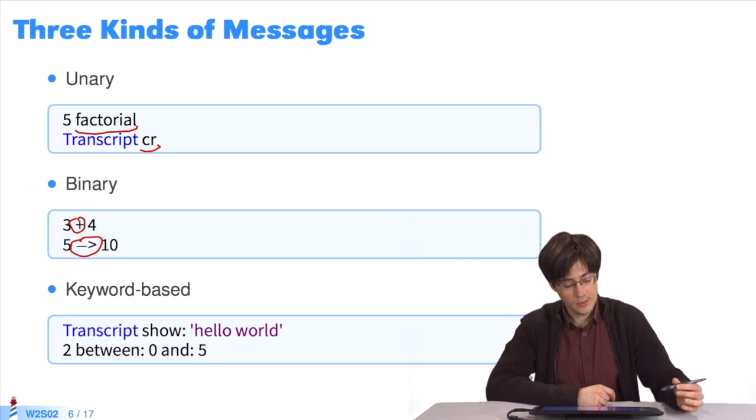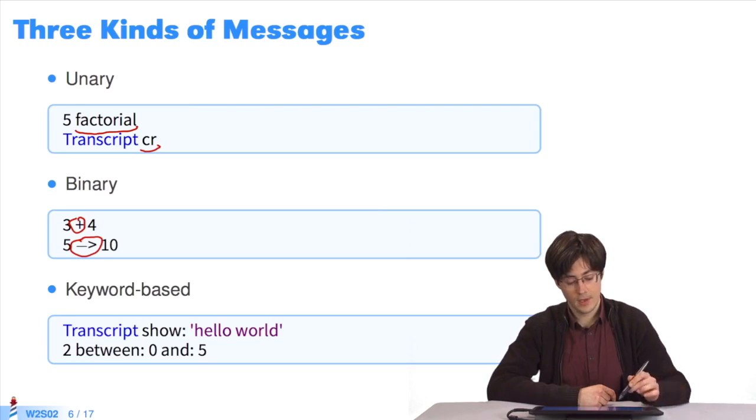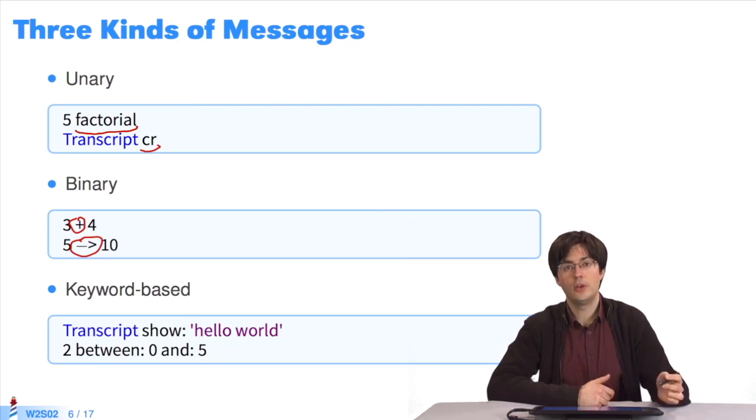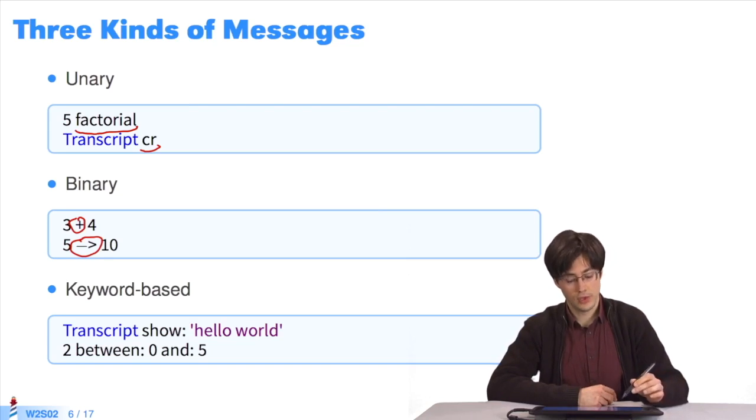The third type of messages is keyword-based. They can take one, two, three, or more parameters. They are separated by a colon.